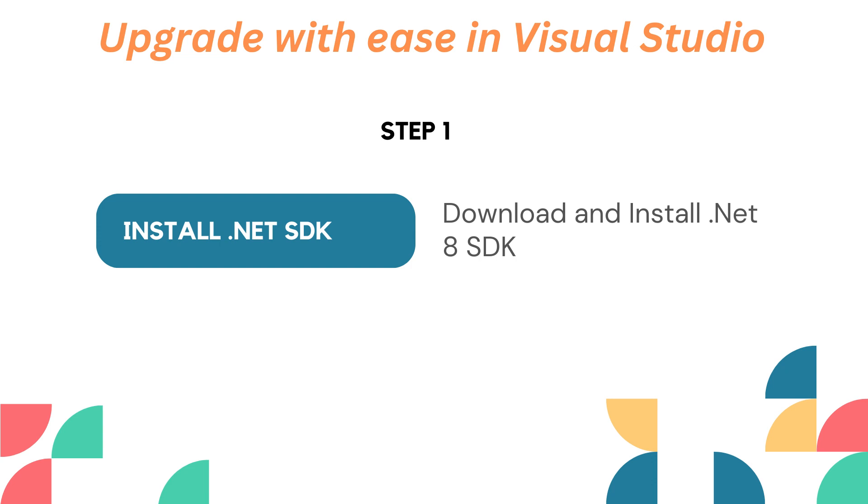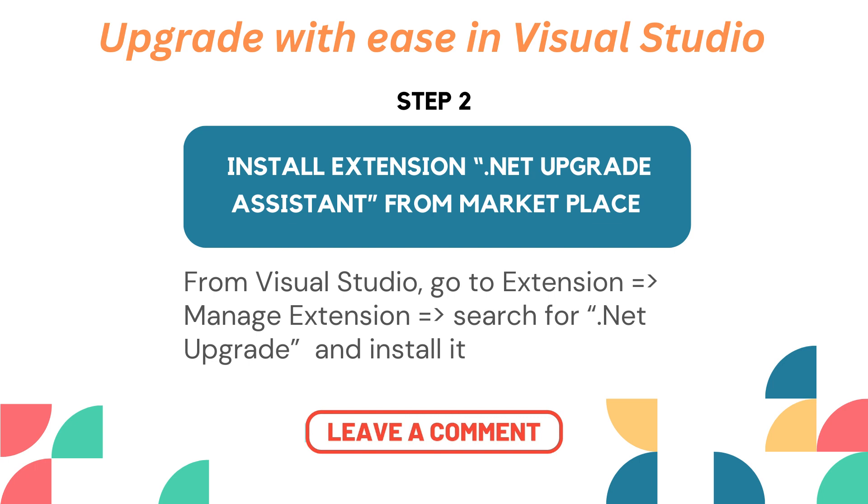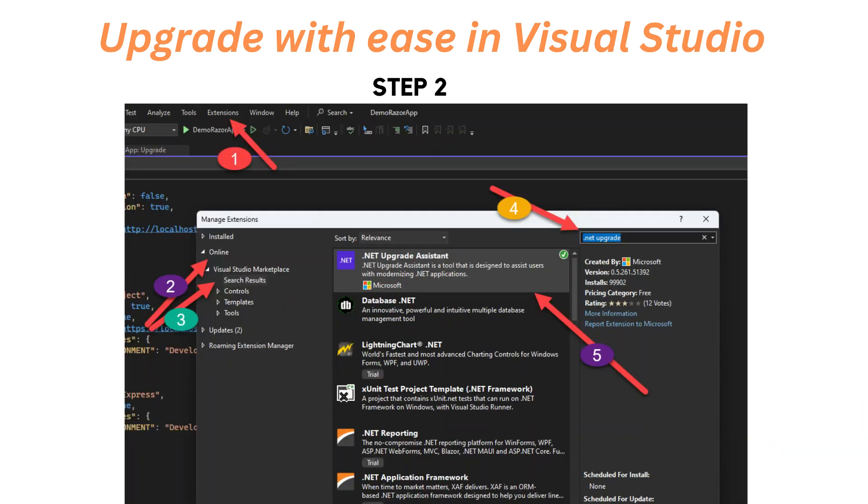Step two is to install the extension in your Visual Studio. I'll show you how to do that. You just need to install the .NET upgrade assistant extension. You have to go to extensions, search for .NET upgrade in the online section, and you will find that extension. You need to install it.